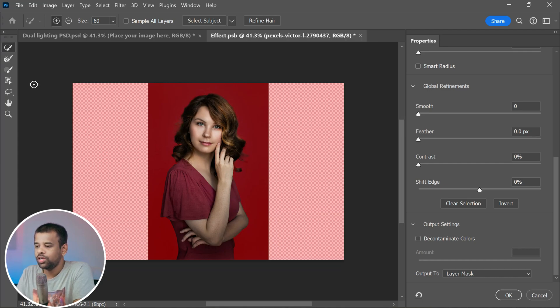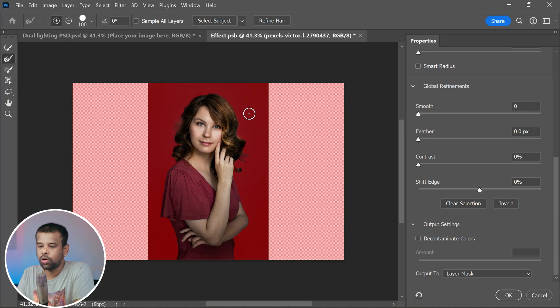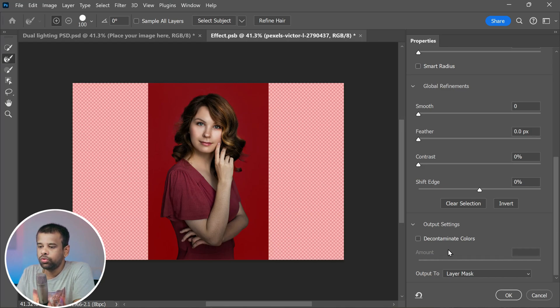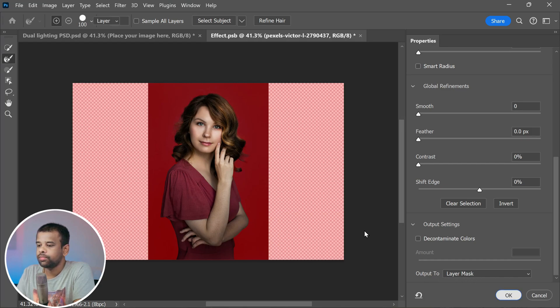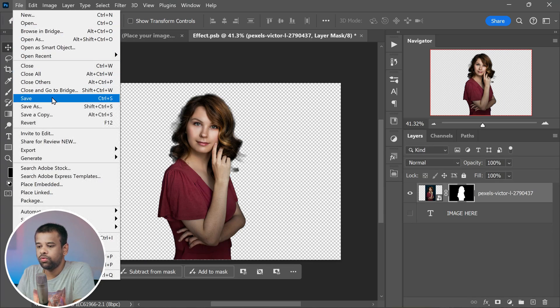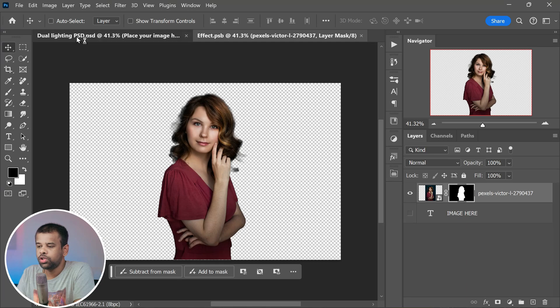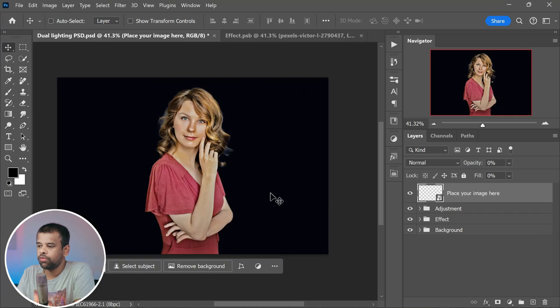If your selection doesn't look right, use the refine edge brush to brush over the hair edges. It will make your selection look clean and sharp. Once you are satisfied with your selection, head over to the output settings, select 'output 2' and choose 'layer mask.' Click OK. Finally, go to the file menu and save your work. That's it. Now return to the original document. The photo effect has been applied to the image.